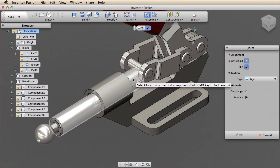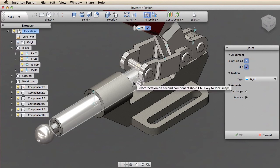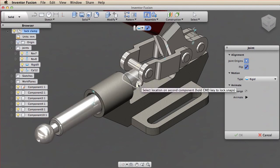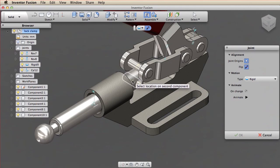Notice that because of the interfering geometry, I'm having trouble accessing the midpoint snap of the hole. To assist in this situation, I press and hold the command key. This temporarily restricts the selection of other faces, and I can now set the origin to the midpoint snap.